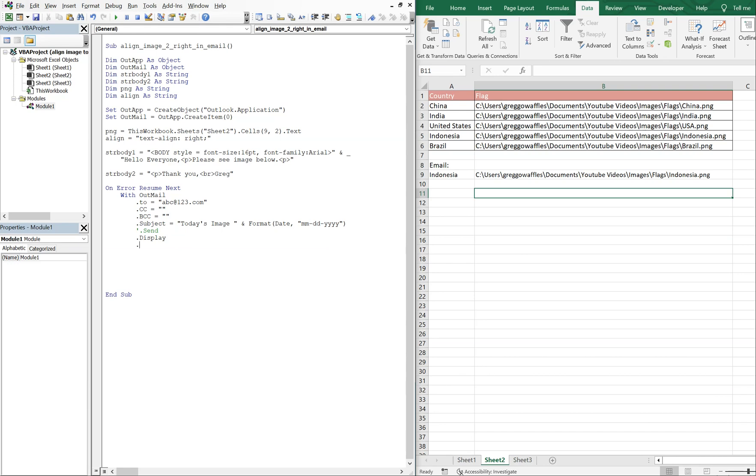And now we'll do .HTMLBody equals strBody1. We're going to do an ampersand, and now we're going to do bracket div style equals.